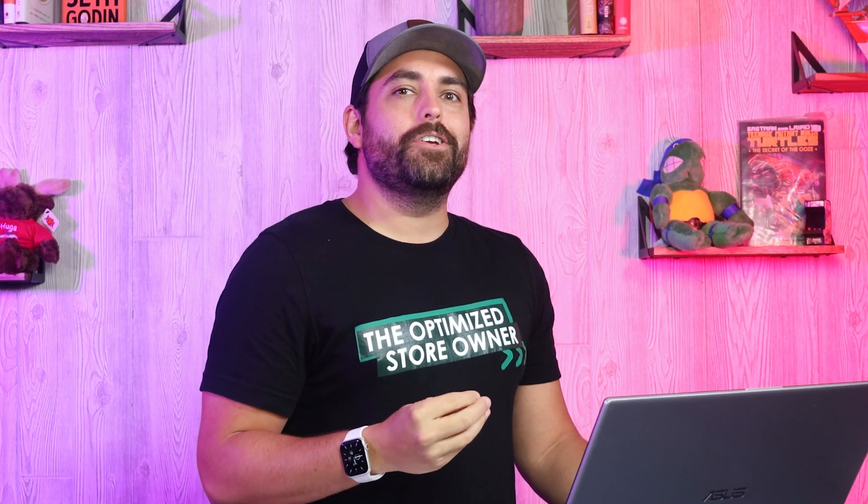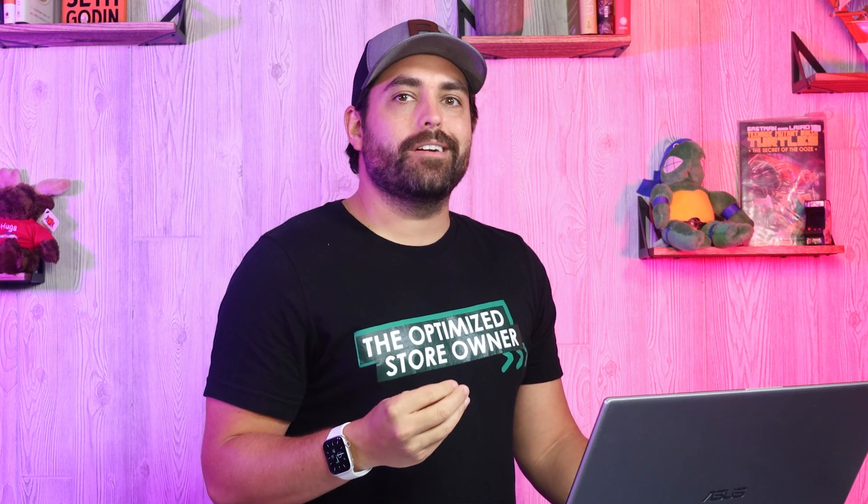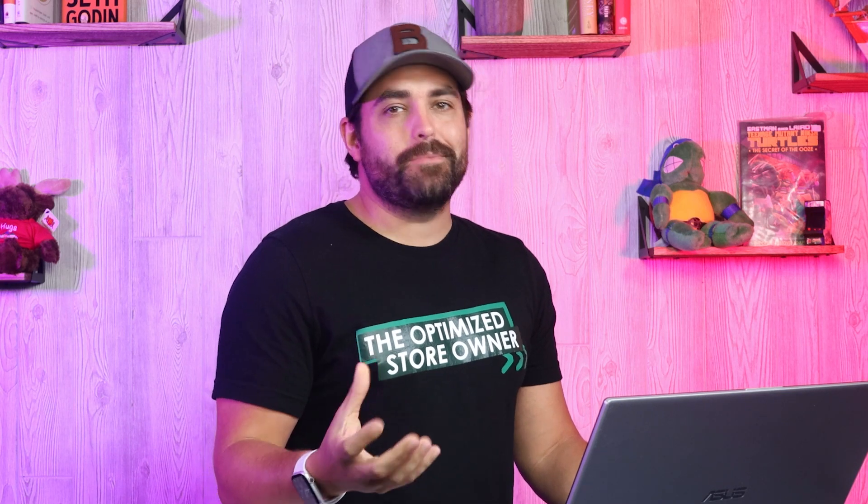Hey guys, Christian here and today we're going to go over a fairly new update where you can add custom fields to your products, and of course I'm going to show you some examples at the end. Let's get started.